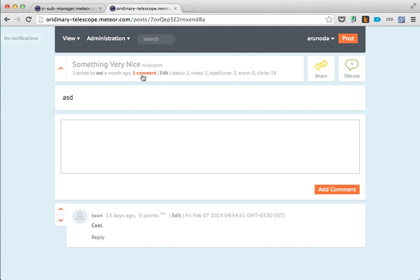This is the problem with Iron Router if you handle subscriptions inside it. Actually, this is not a problem with Iron Router itself, but this is how Meteor works - subscriptions inside the router run on computation. But we need to fix this.